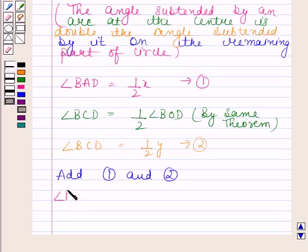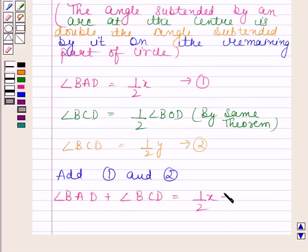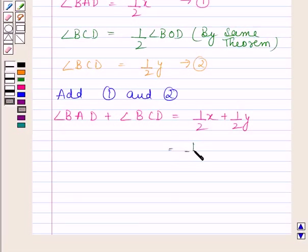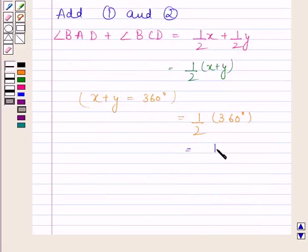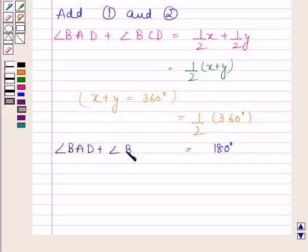Now we will add equations 1 and 2. We have angle BAD plus angle BCD equals half of x plus half of y, which equals one-half of (x plus y). Now, x plus y equals 360 degrees because the sum of angles at the center is 360 degrees. So we have one-half of 360 degrees, which equals 180 degrees. So, angle BAD plus angle BCD is equal to 180 degrees.